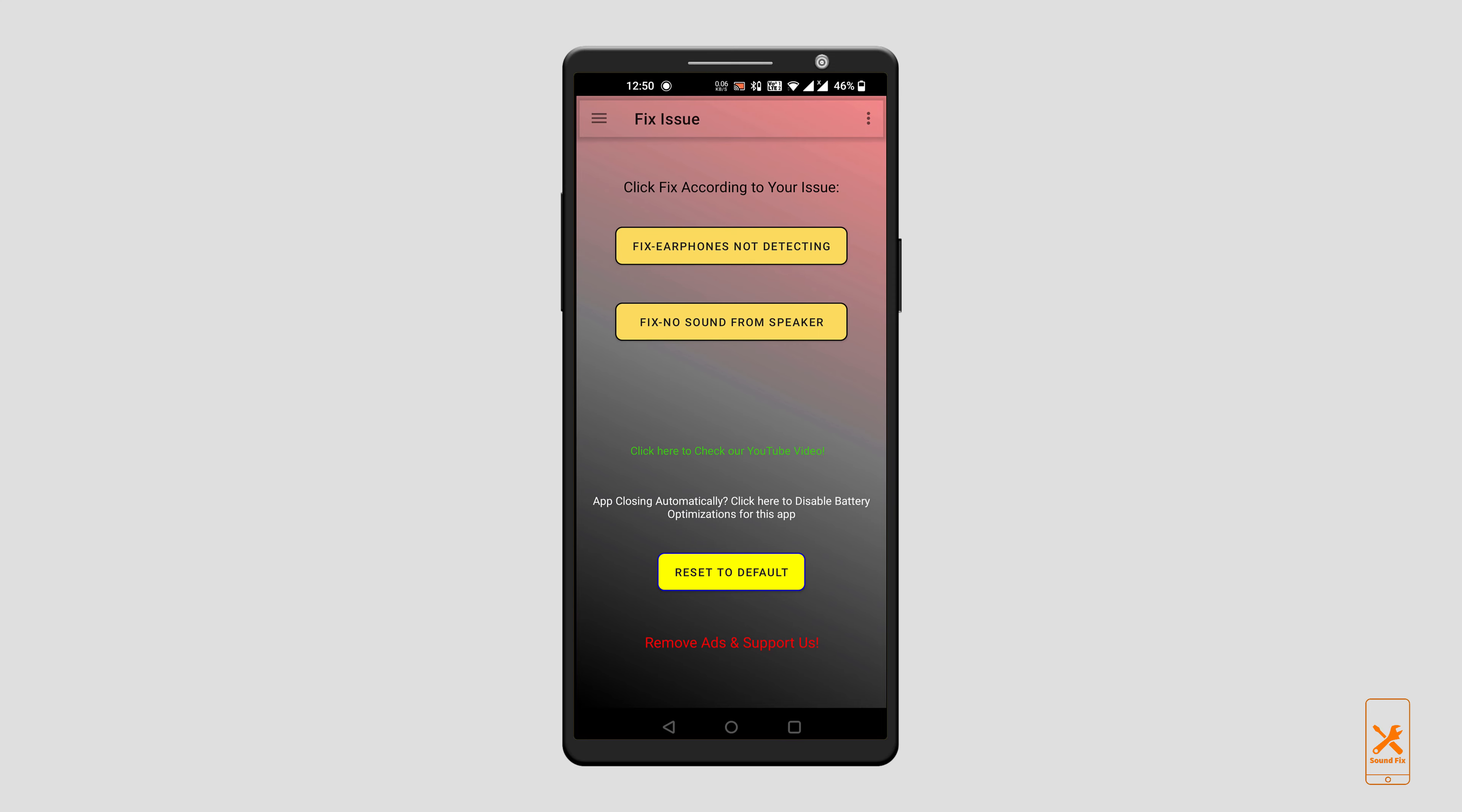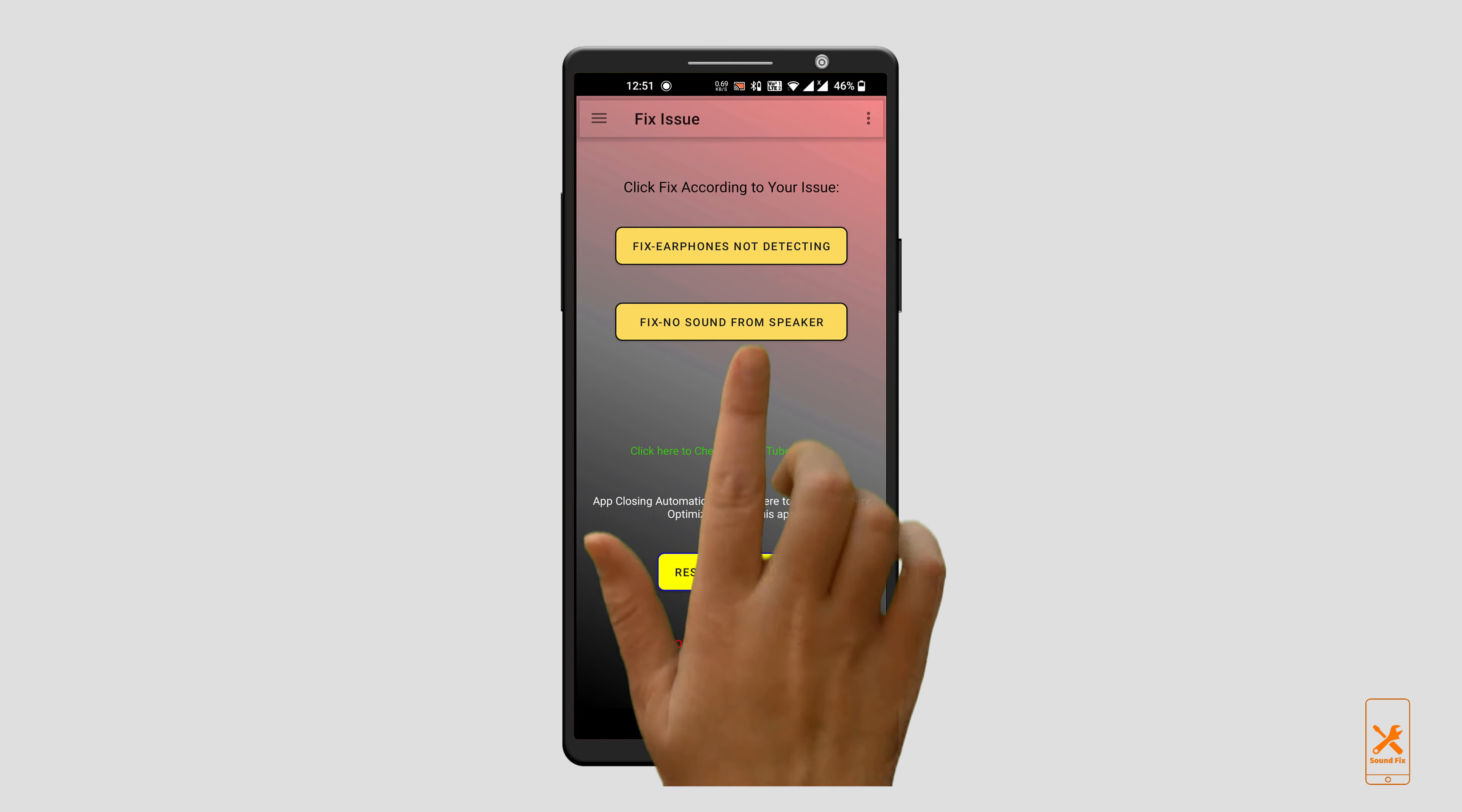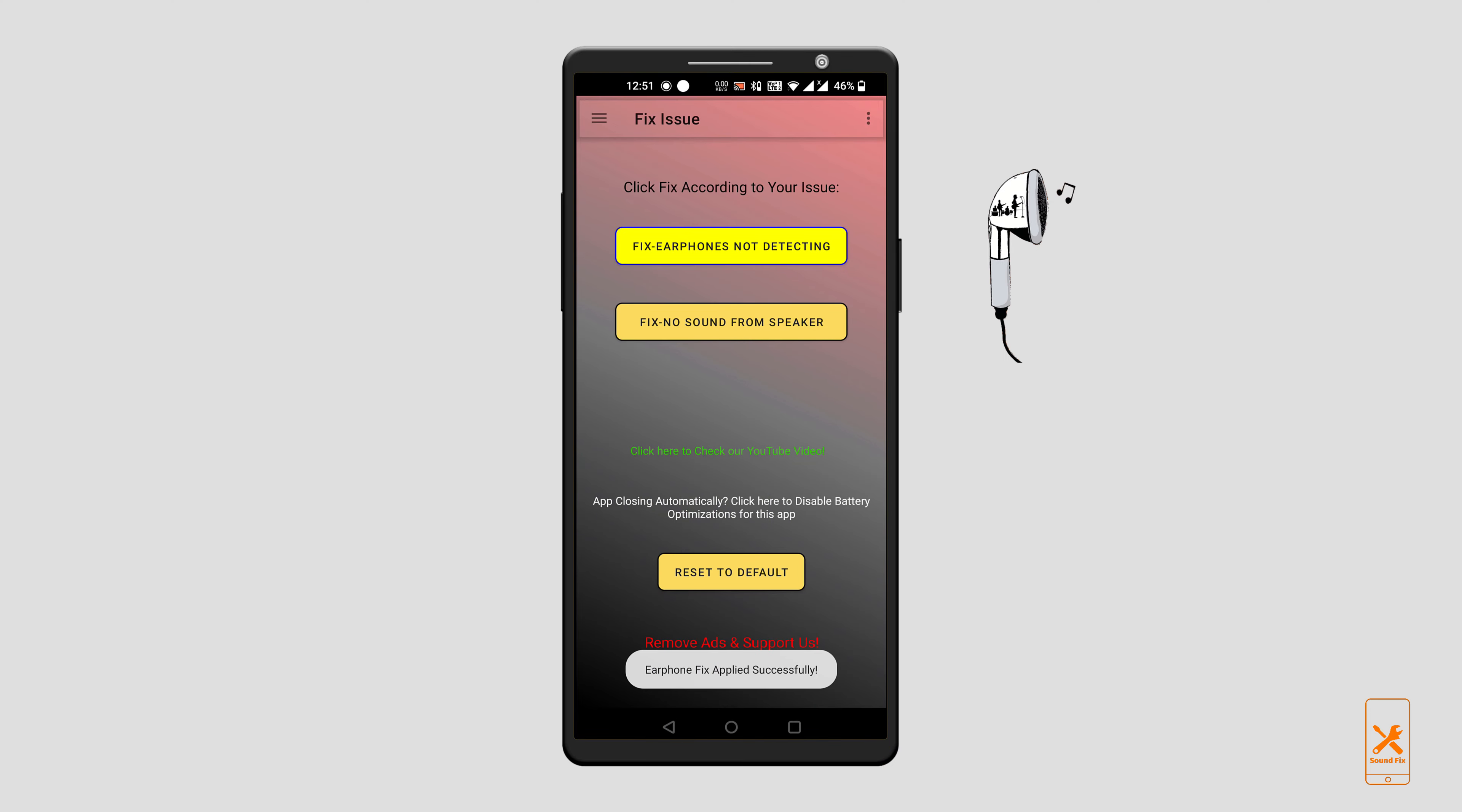And if your issue is earphones not getting detected, simply click on the first button. And now your earphones will work, simple as that.